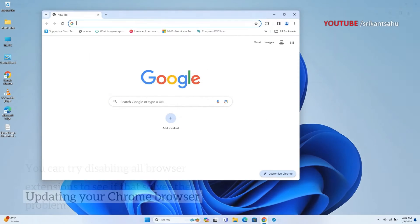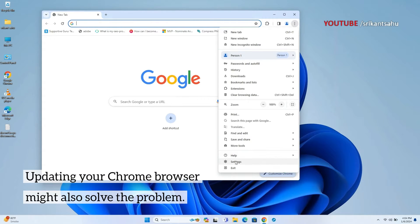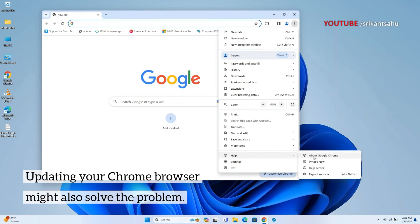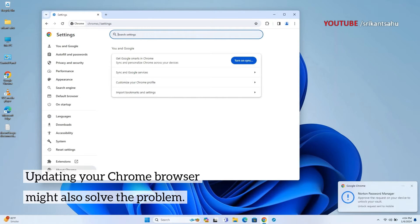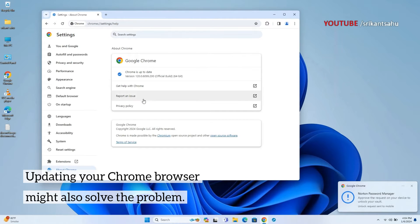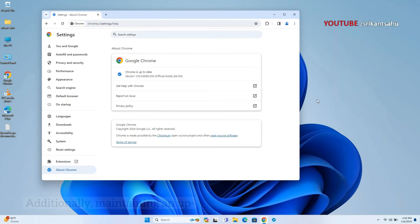Browser updates often include security patches, bug fixes, and compatibility improvements. Running an outdated version of Chrome may result in issues like slow loading or rendering errors. Updating Chrome ensures that you have the latest features and fixes, reducing the likelihood of loading issues. Open Chrome settings, click on About Chrome, and ensure that you have the latest version installed.